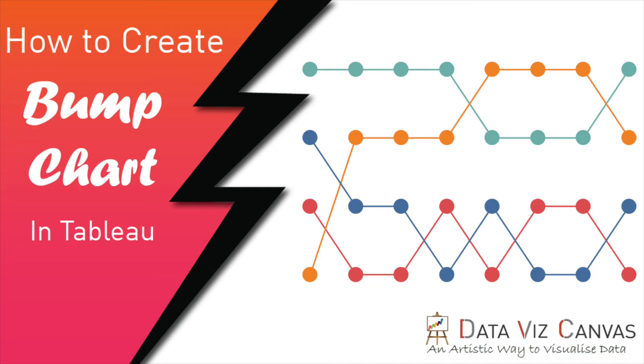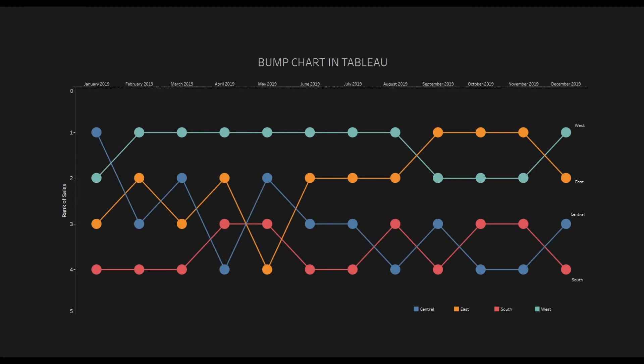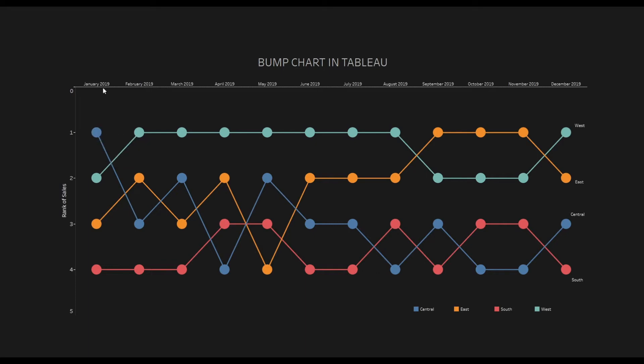This chart is normally used to compare the ranking of any dimension based on a particular measure value over a period of time. It looks something like this. As you can see on the dashboard, I am trying to show here the ranking by region based on the sales value.